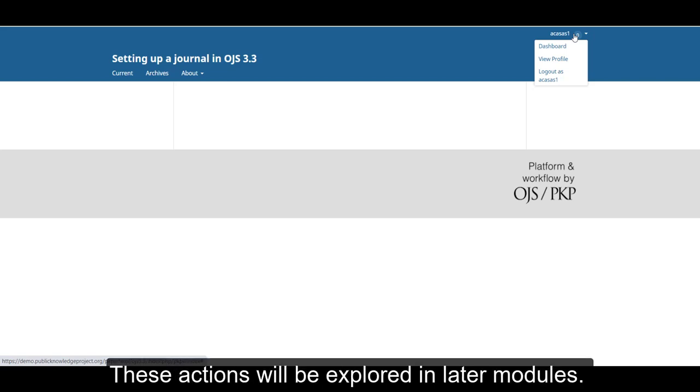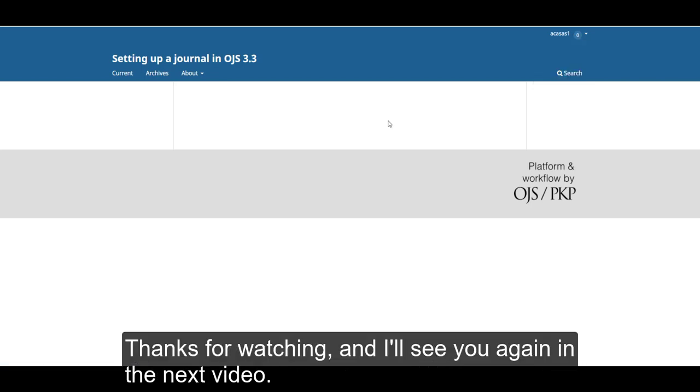These actions will be explored in later modules. Thanks for watching, and I'll see you again in the next video.